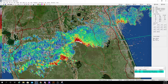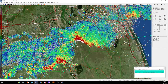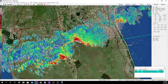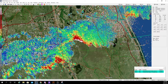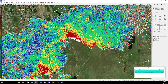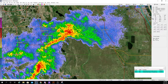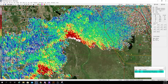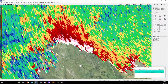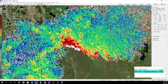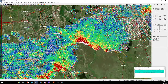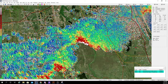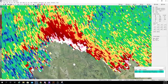ZDR, or differential reflectivity — this is basically how much rain you're getting. It's really hard to explain, but basically if you're getting more rain you're going to get this color; less rain, you're going to get these colors. This is good for detecting inflow notches.